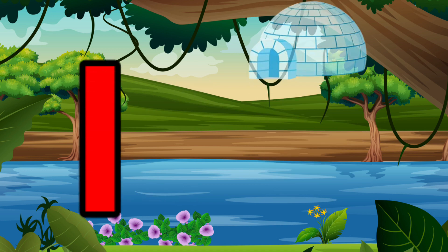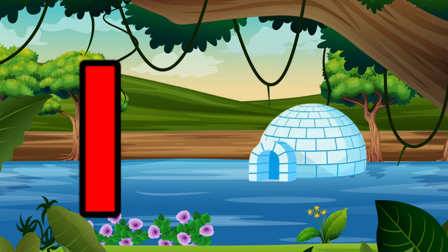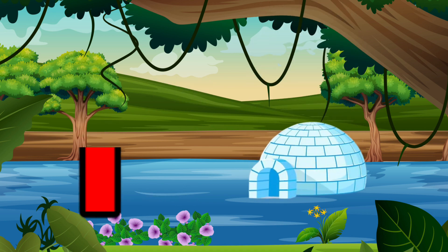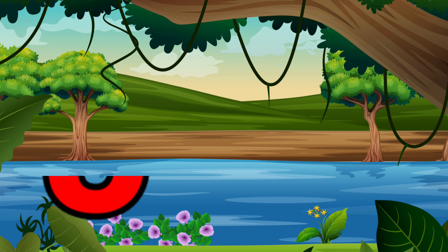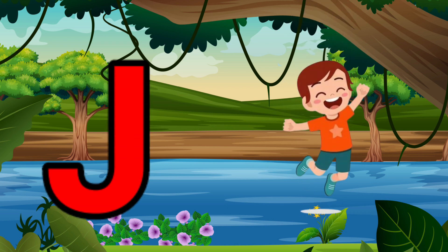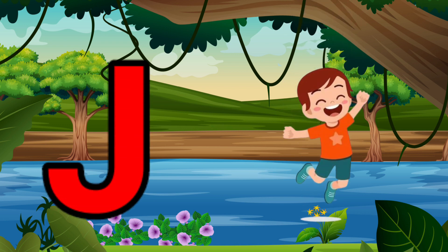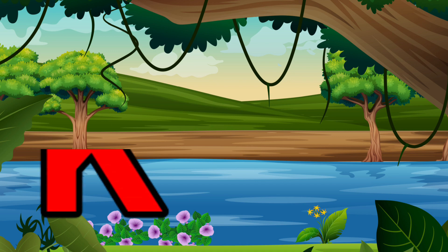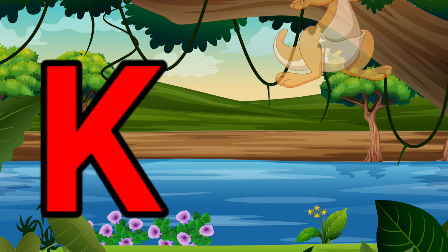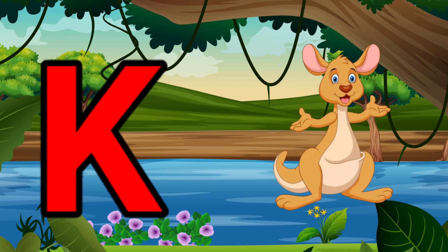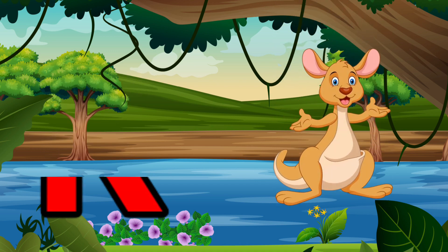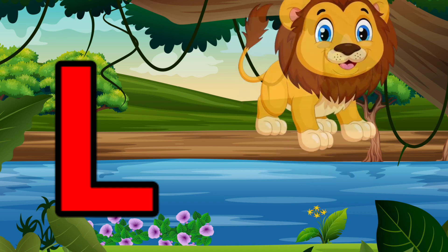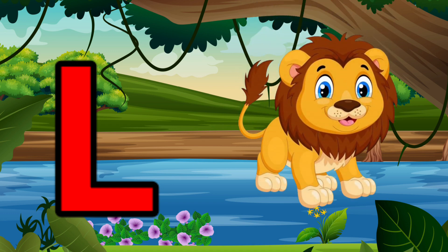I is for Igloo, I-I-Igloo. J is for Jump, J-J-Jump. K is for Kangaroo, K-K-Kangaroo. L is for Lion, L-L-Lion.